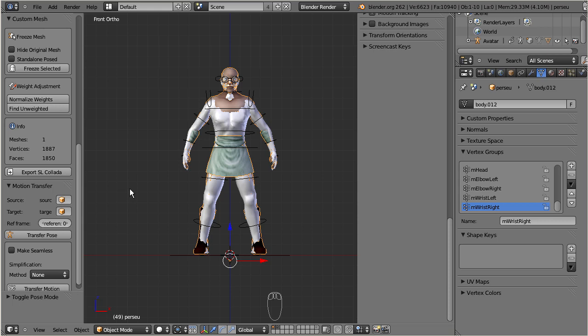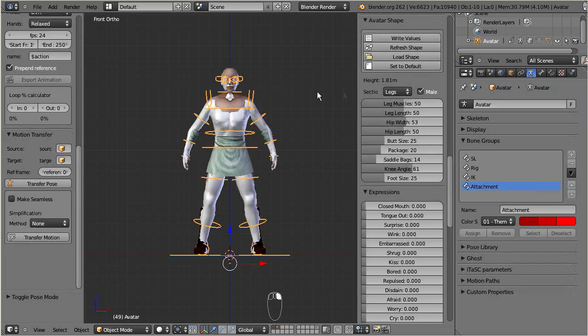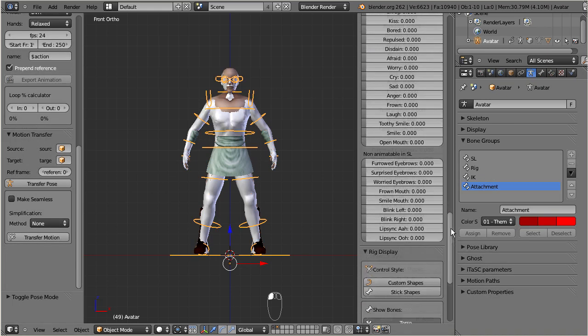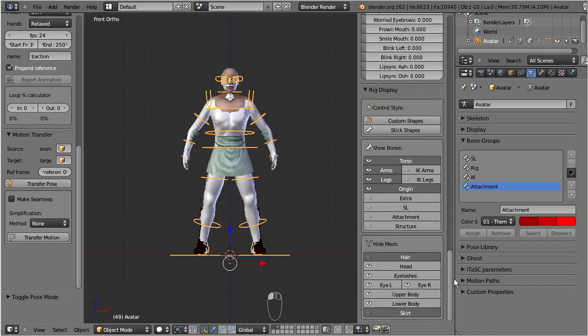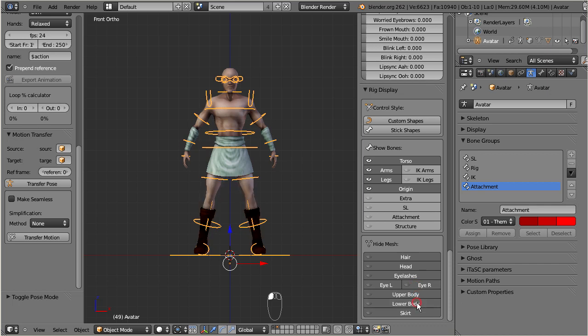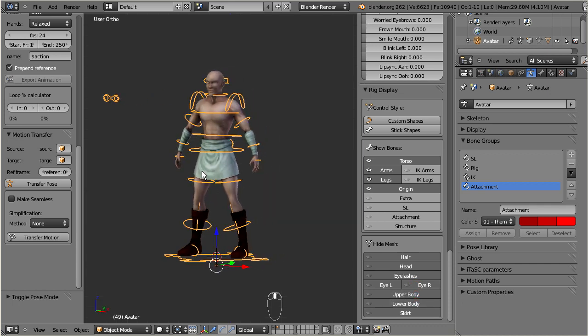But we still see the original Avastar mesh shining through. We can hide it completely by selecting the armature, and then disable the Avastar mesh visibility in the rig display section. Now we can test the rig.